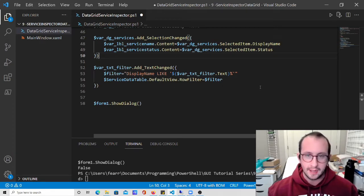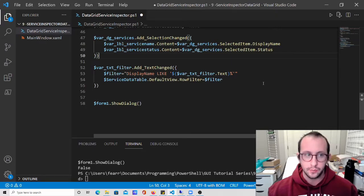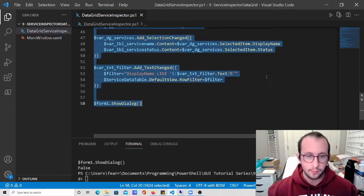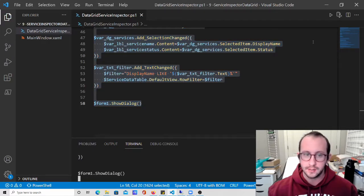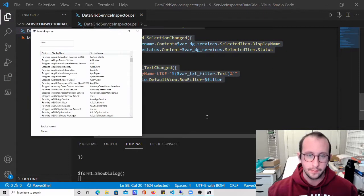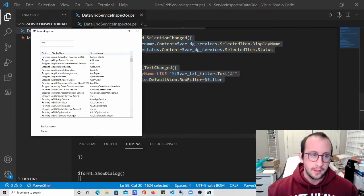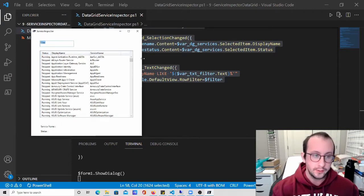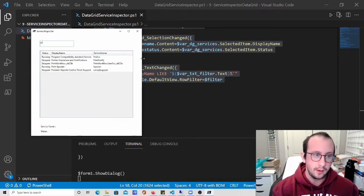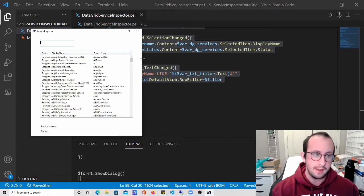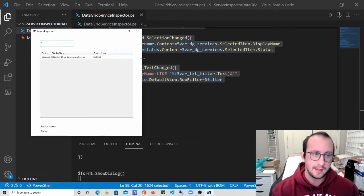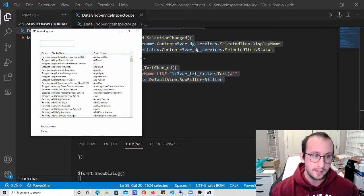That should actually be it. If we save this and launch it now, and now we go into our filter and type 'pr', as you can see everything is editing as we type.